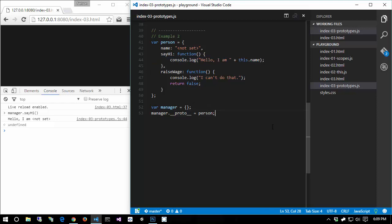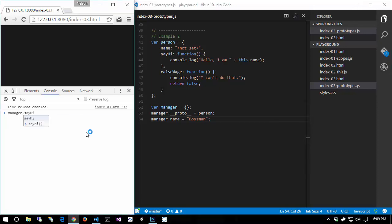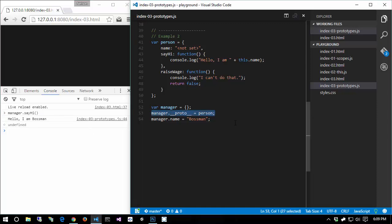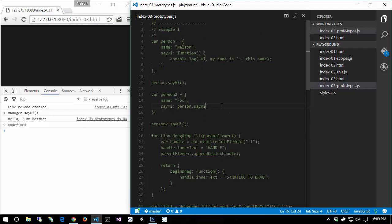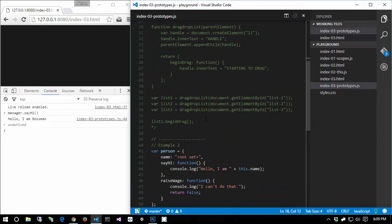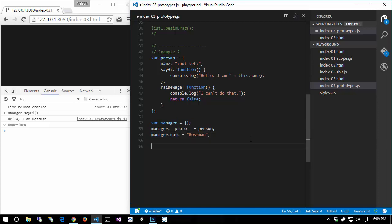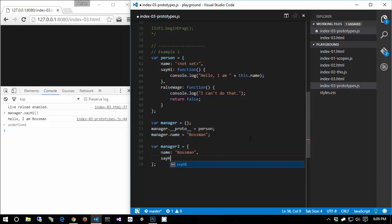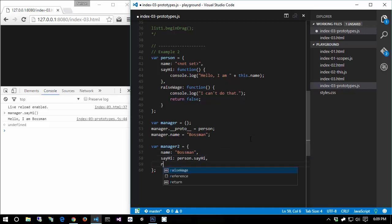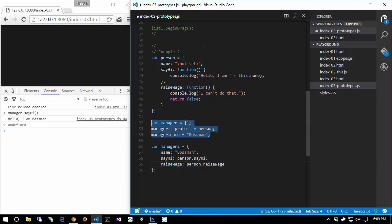It seems to be executing the sayHi function from person. Let's see what happens if we change the manager's name: manager.name = 'Boss Man'. Now manager.sayHi gives us 'Hello, I am Boss Man.' Effectively with this one line of code we've done what we were doing manually before. This is equivalent to manager2 = { name: 'Boss Man', sayHi: person.sayHi, raiseWage: person.raiseWage } - that's basically equivalent to what we're doing here with __proto__.